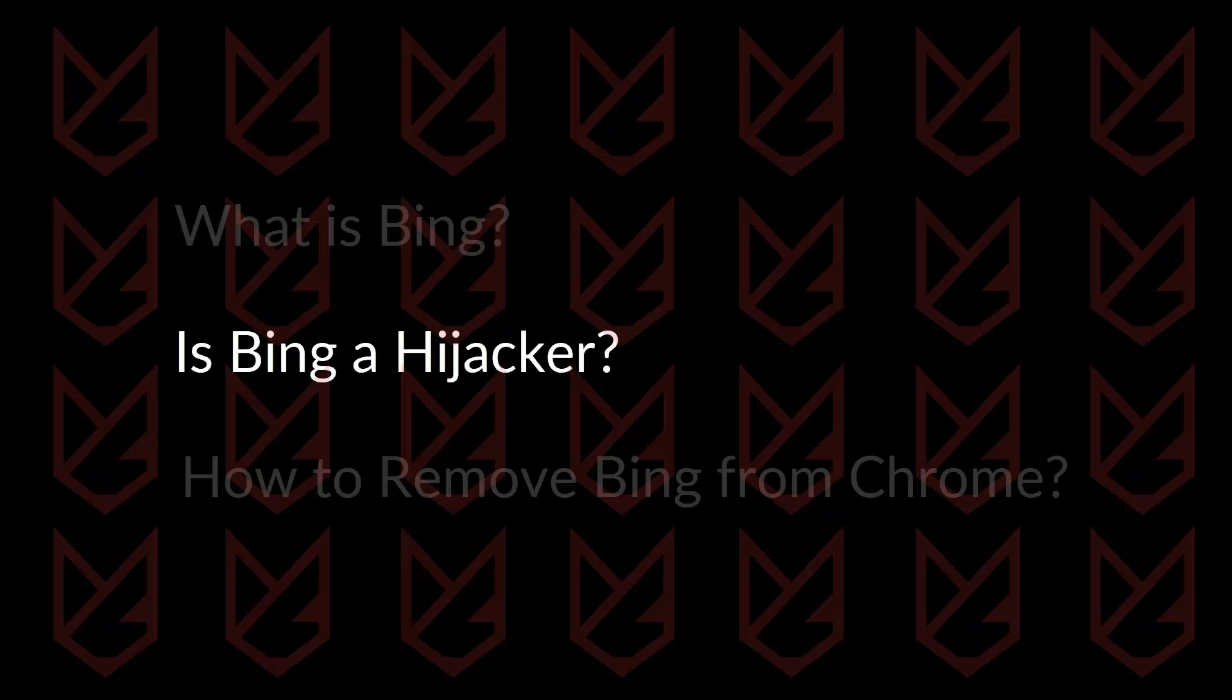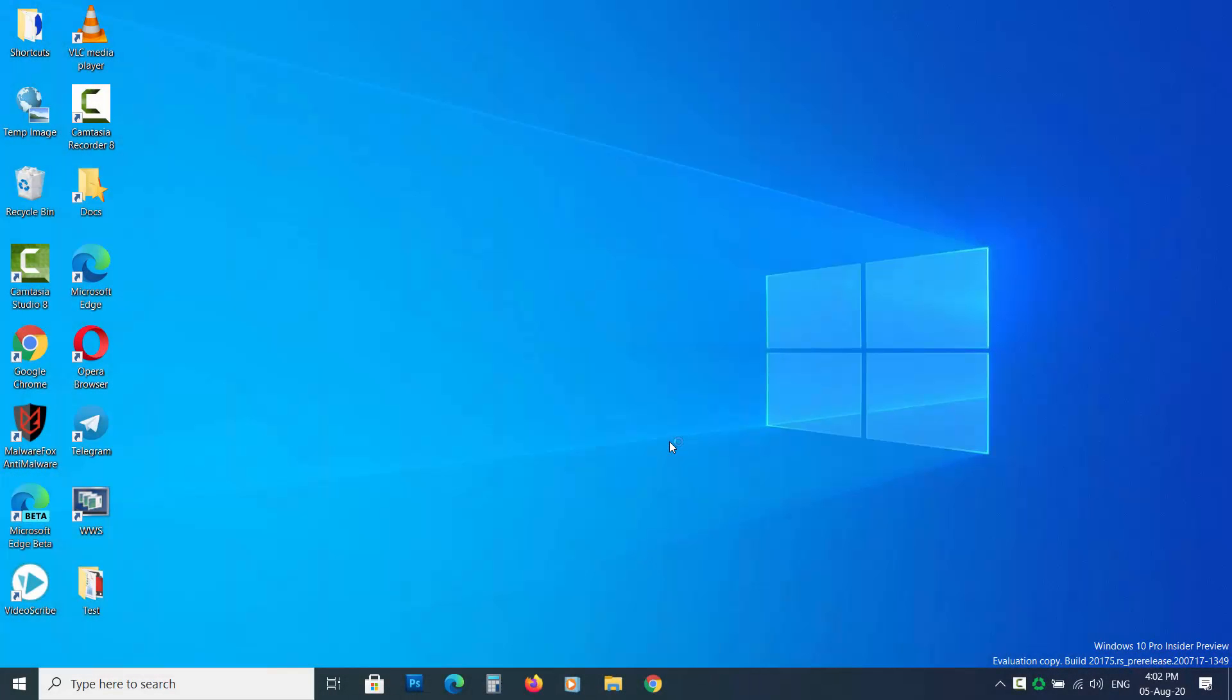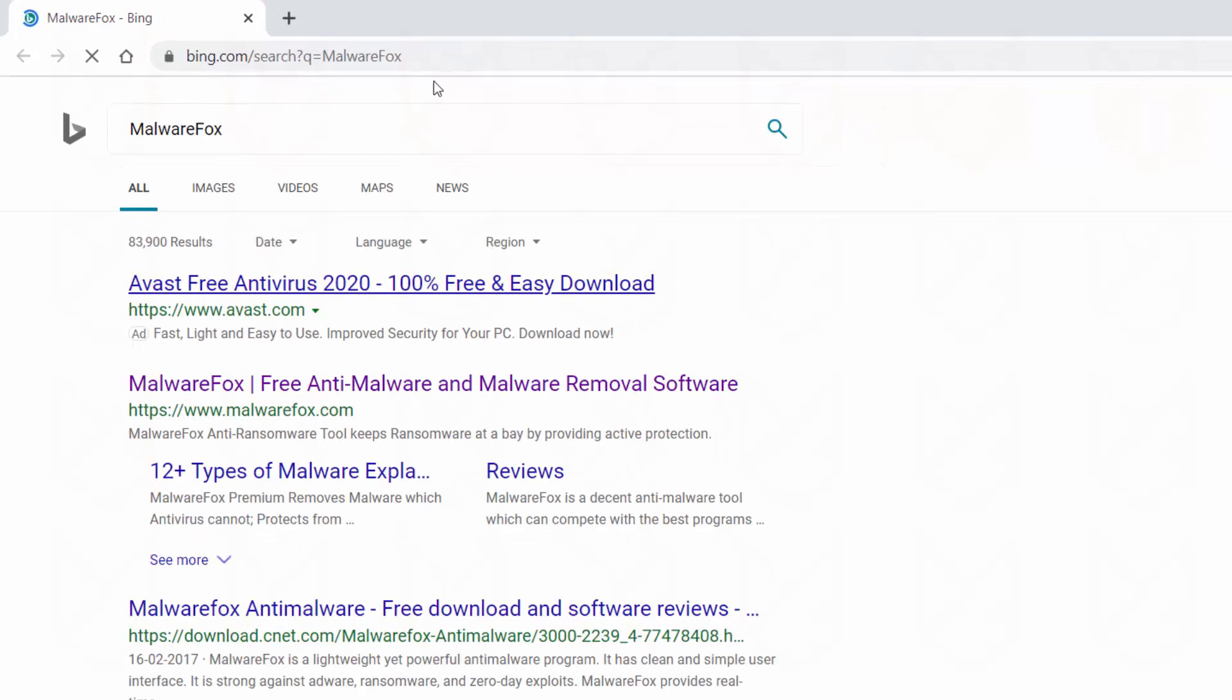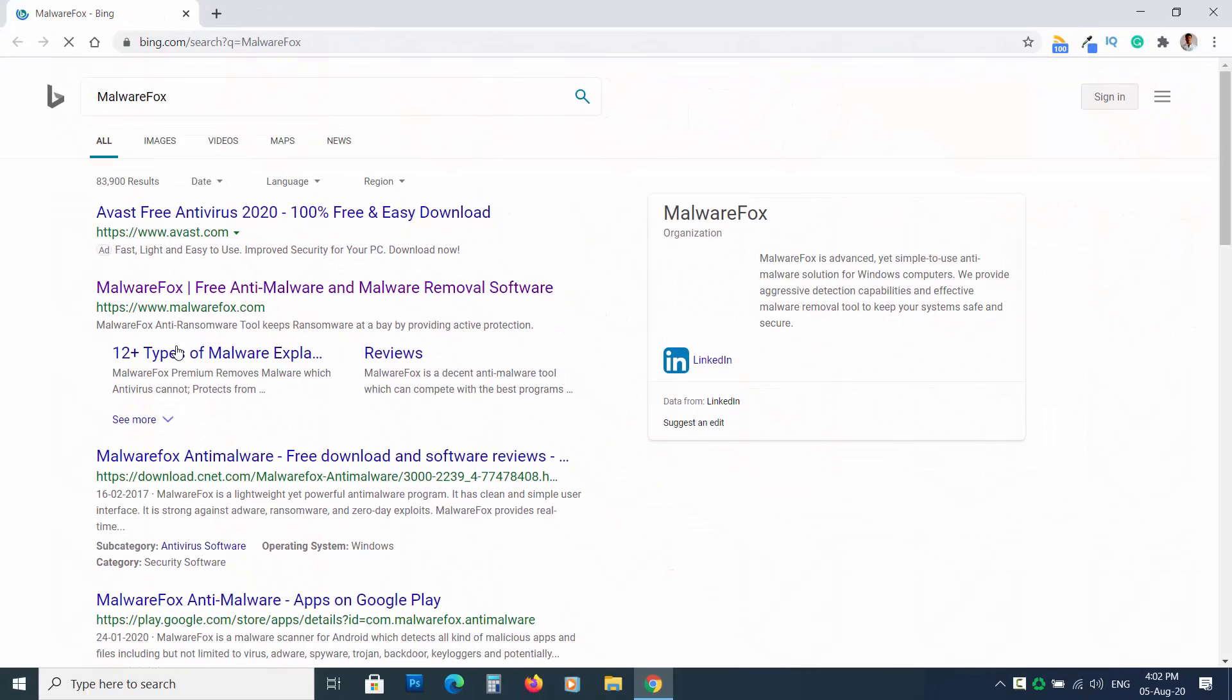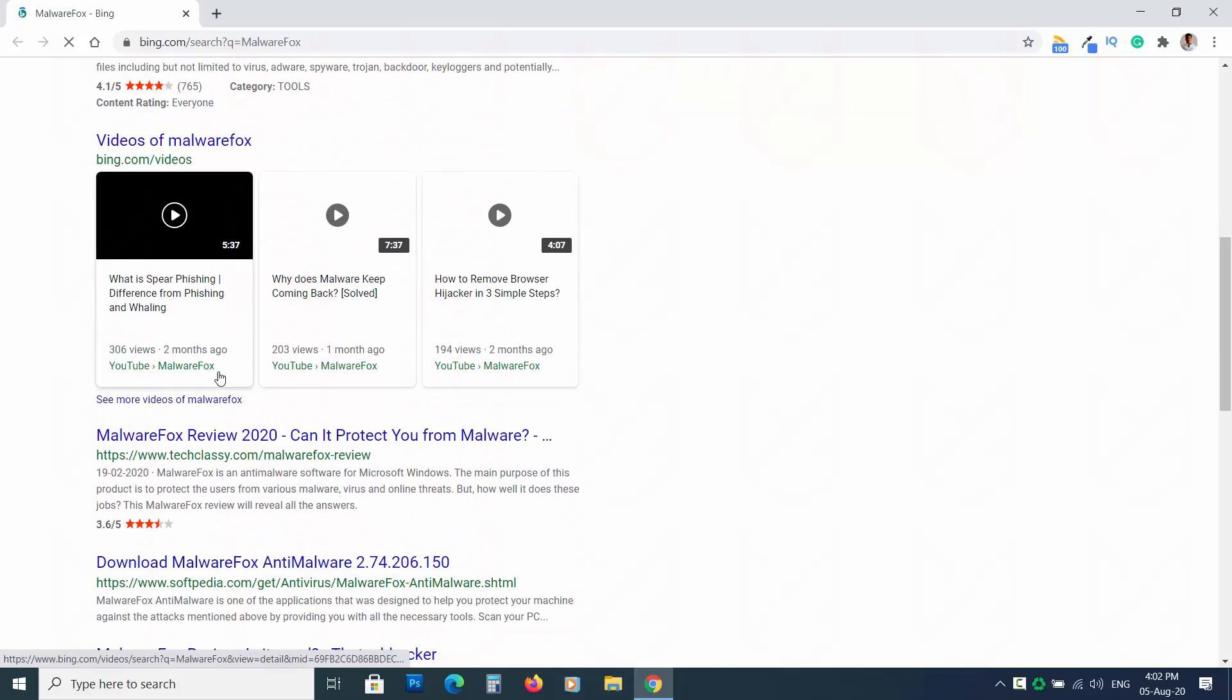Is Bing a hijacker? No, Bing is not a hijacker. Bing is a genuine website that doesn't follow malicious practices such as hijacking settings. However, hijackers are pretty much attracted to the Bing search engine. They hijack the settings and then redirect users to the Bing search engine for results. Note that your search query goes to Bing after the hijackers store it in their database along with other details.